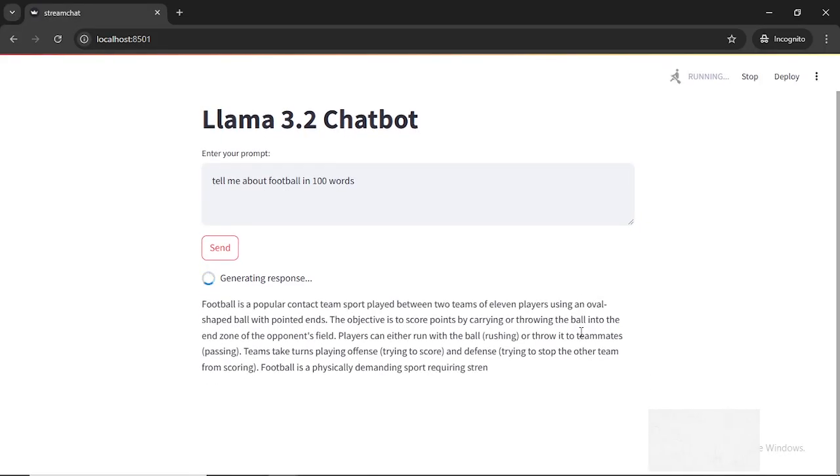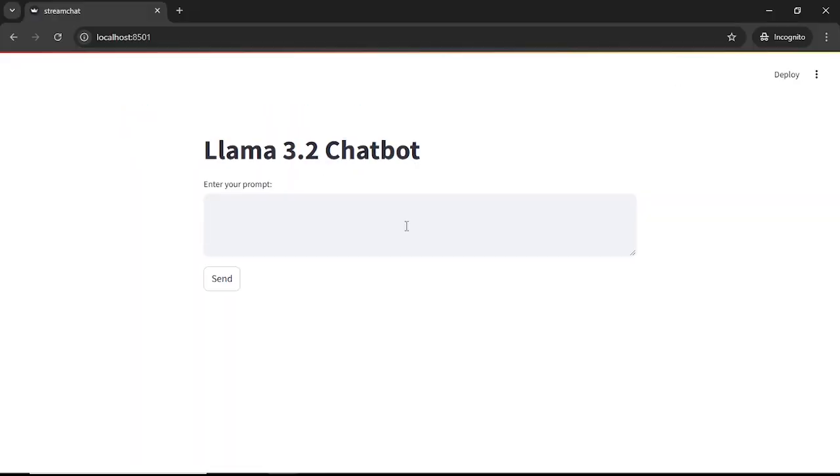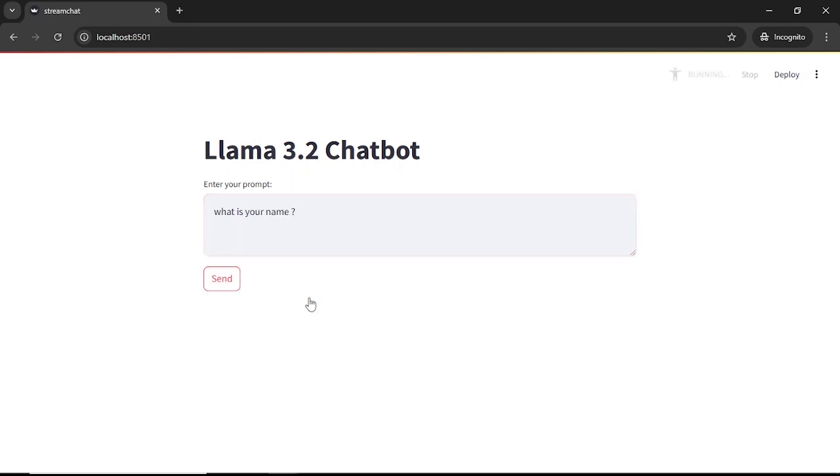I will start with the demo first. I will start by asking this language model some simple prompts to see how it responds. First, I will ask a straightforward question: what is your name? This is a common opening prompt to test a model's conversational style and ability to introduce itself.